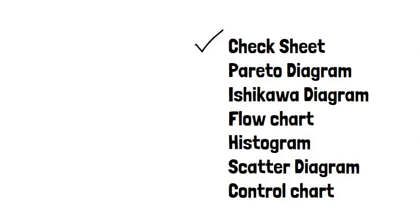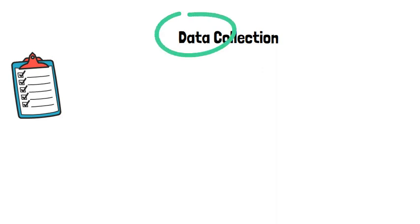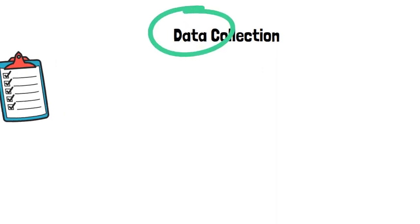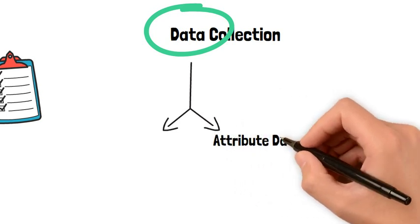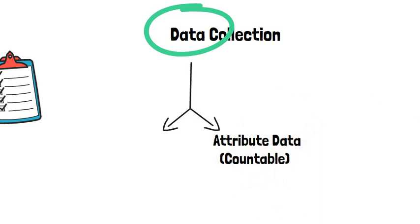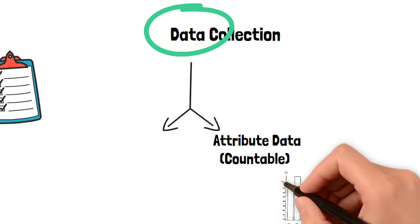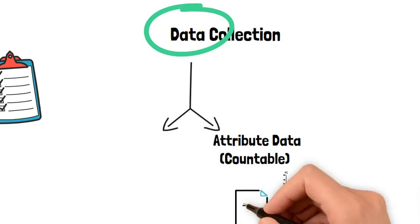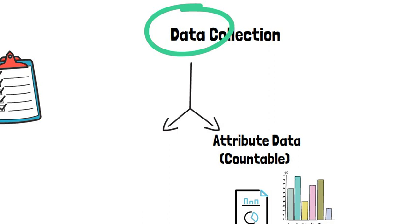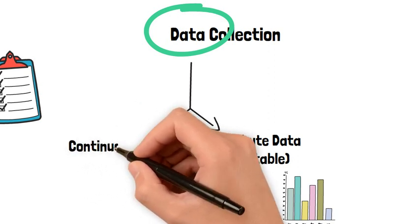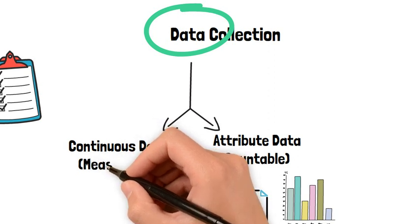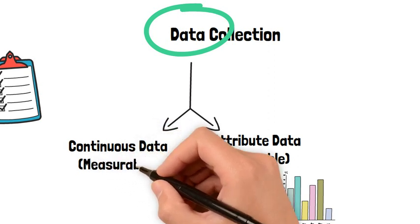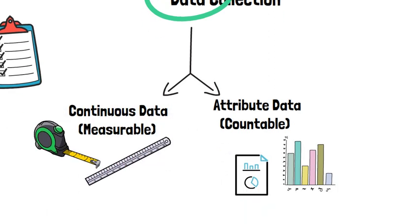The checklist is a quality control tool whose main purpose is the collection of information and data. In terms of quality, we have two categories of data. The attribute data, which is data that can be quantified, can be counted, and can be illustrated in indicators. The second category is continuous data, which can be measured: length, width, etc., for example measurement of physical aspects of components.